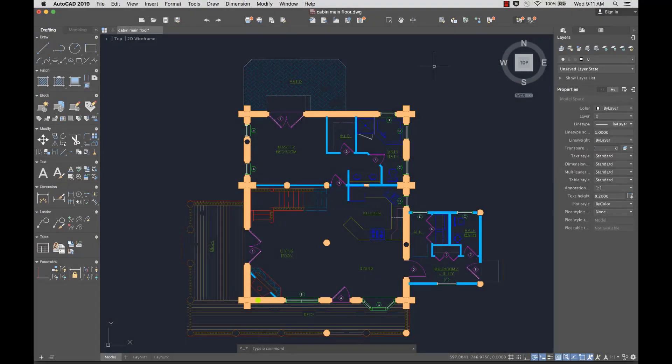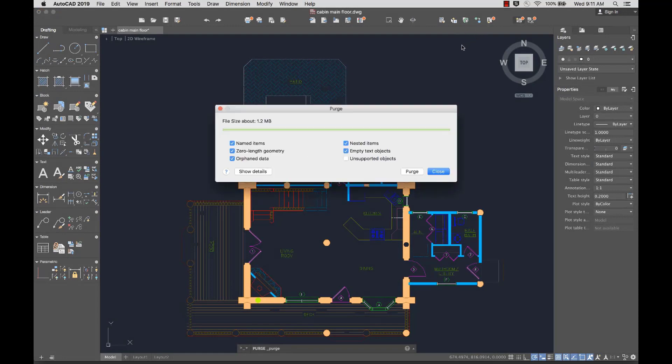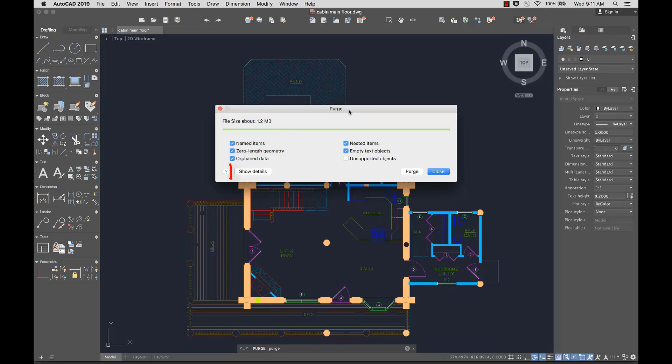We added a user interface for the purge command, so it's easy for you to purge multiple types of objects at the same time. By default, all named items are selected for purge.